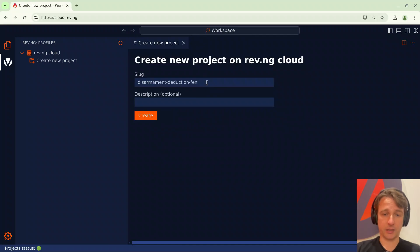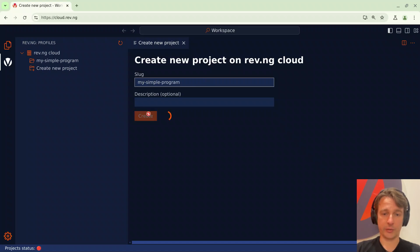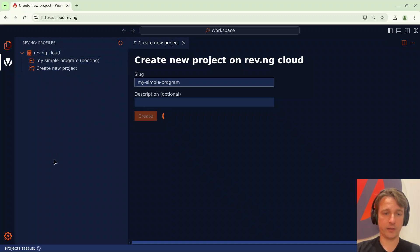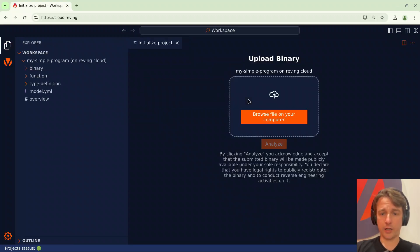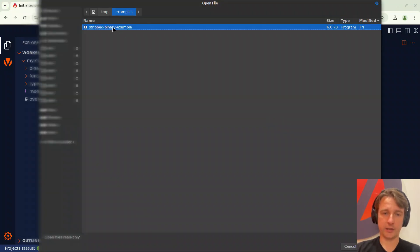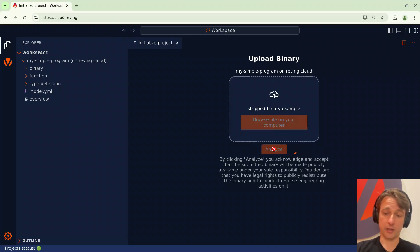Let's create a project and we'll call this my simple program. This will basically create the project on the cloud. While it's booting, here on the left you can see the list of projects available in your account. At this point we can upload our binary. I'll click and upload my simple binary which by the way does not contain debug information and click analyze.